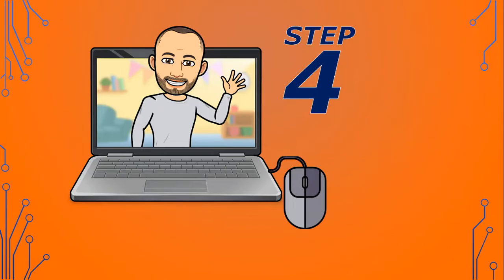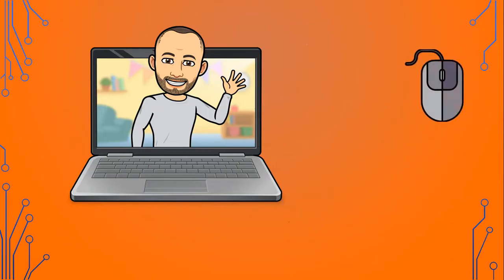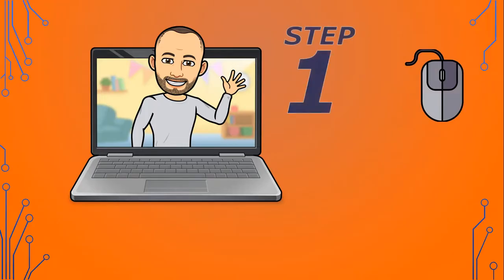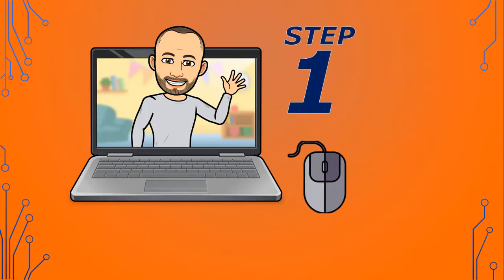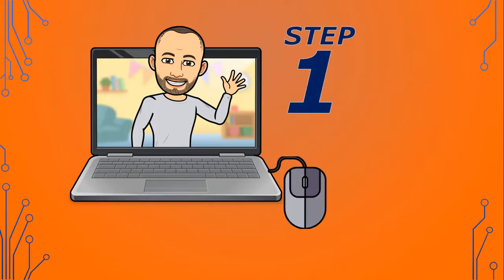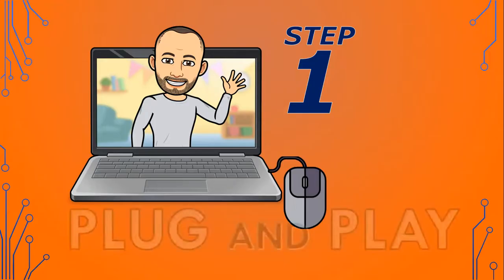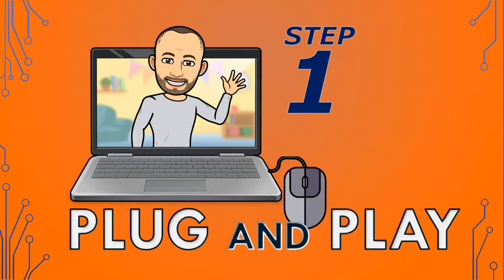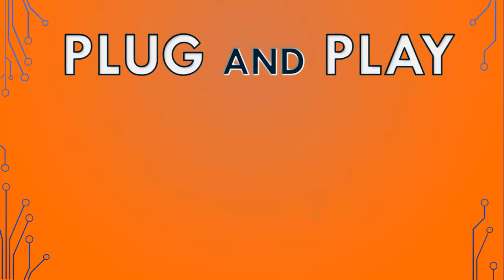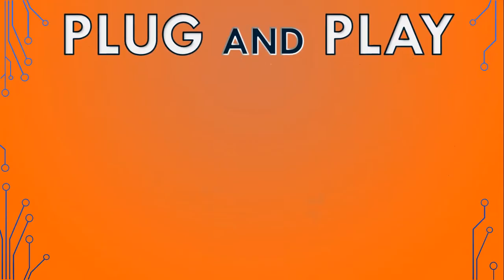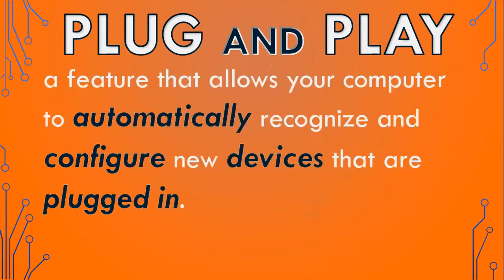This is quite a process. Today, if you want to use a new mouse on your computer, you only have to take the following steps: step one, plug your mouse into the computer and start using it. That's it — one step — and that's all, thanks to plug-and-play technology.